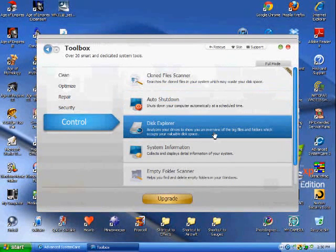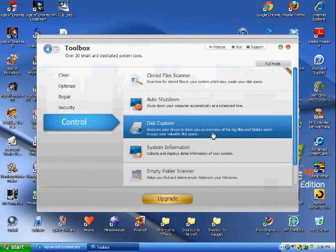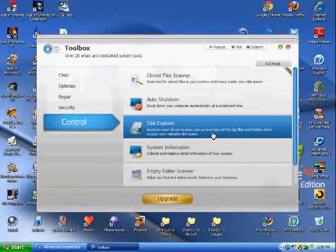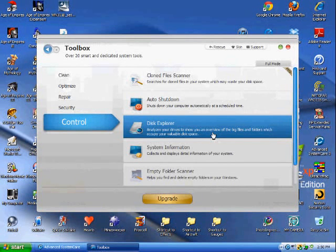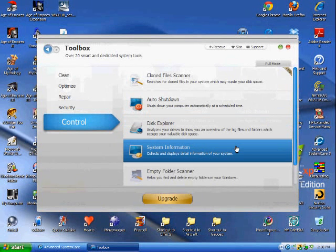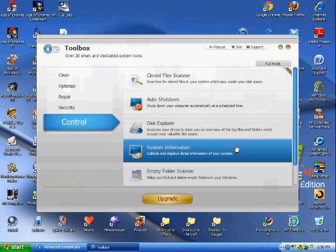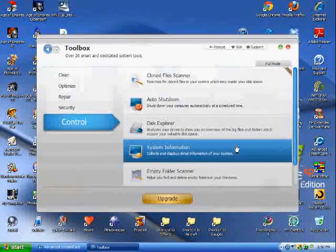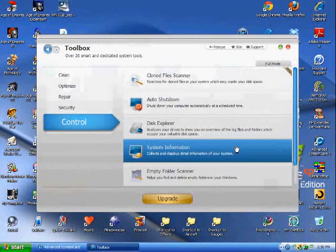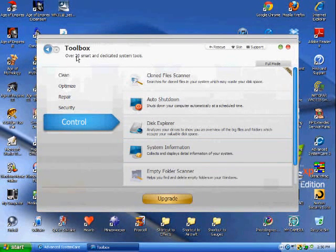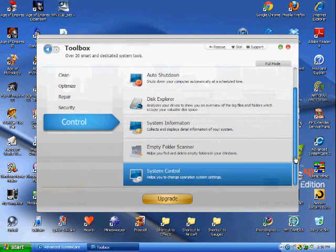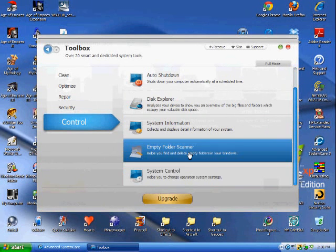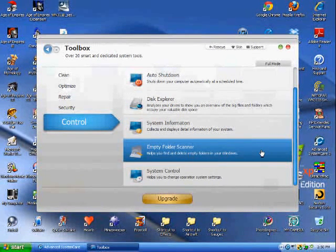Disk Explorer - this shows where the big files are. You can usually determine that though by going to add or remove programs and seeing which programs occupy the most space. System Information - this is good to use. There's a Windows program for that, but this is actually easier because it's all in one place in the toolbox.